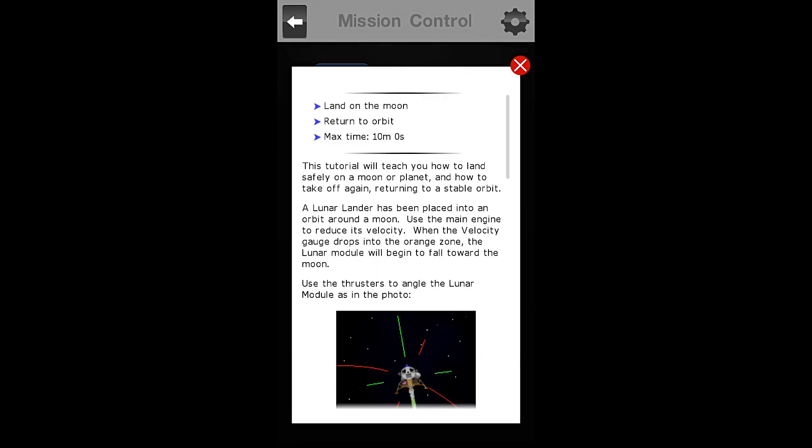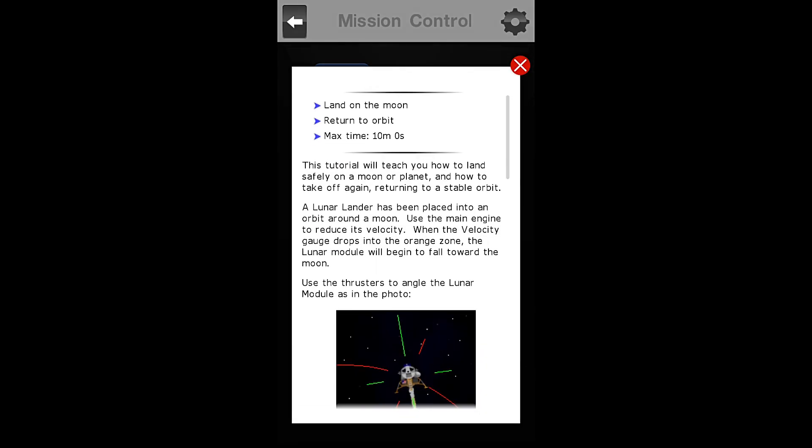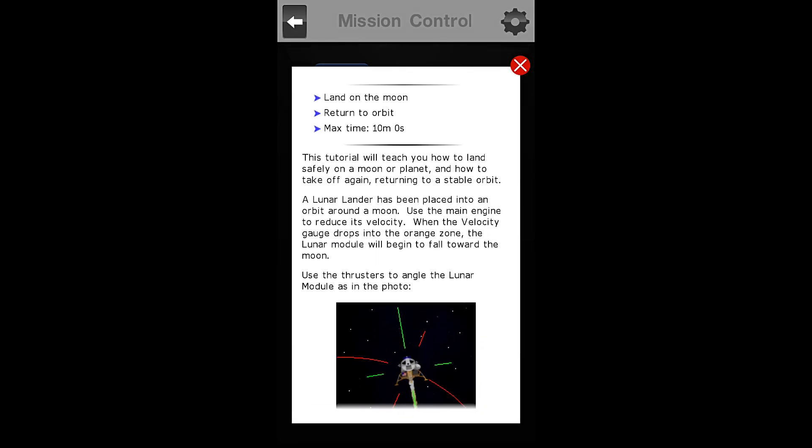Tutorial 11, landing. Our objectives are to land on the moon, to return to orbit, and we have a max time of 10 minutes, 0 seconds.